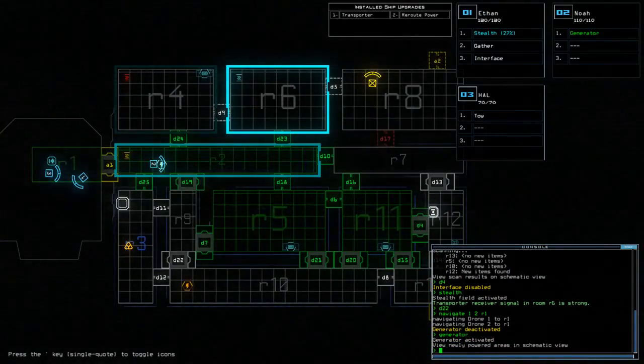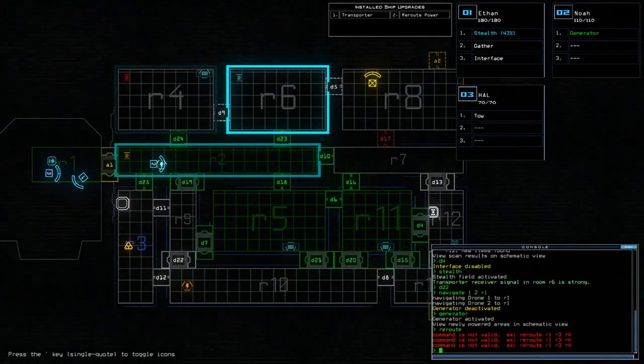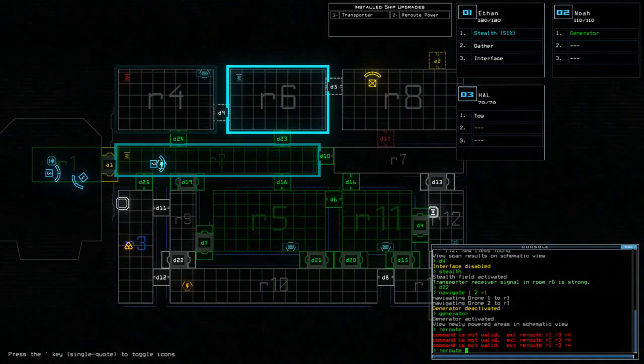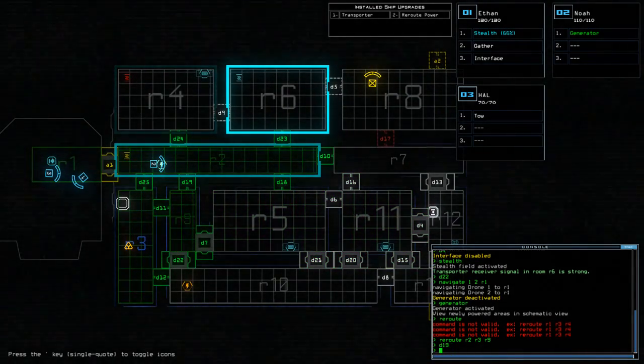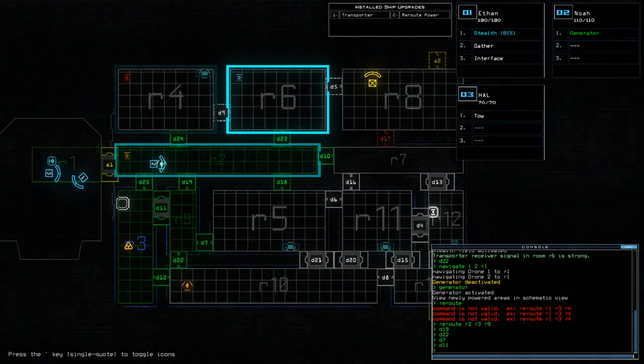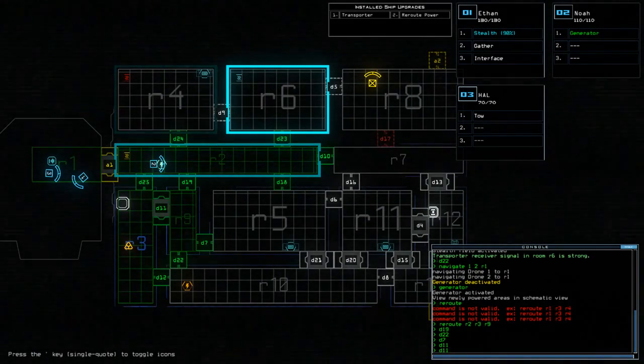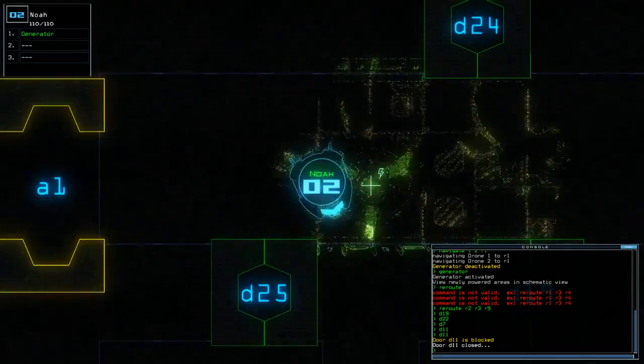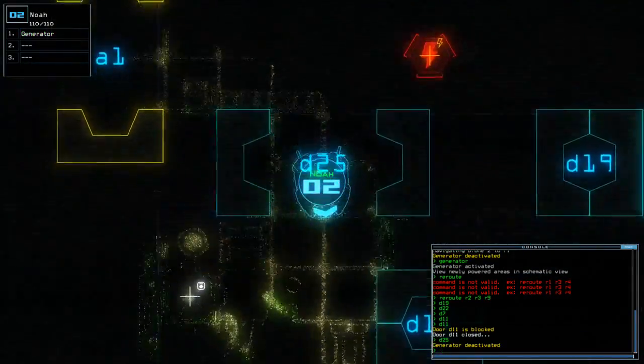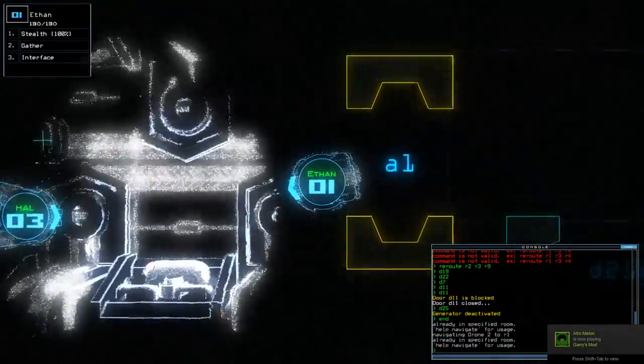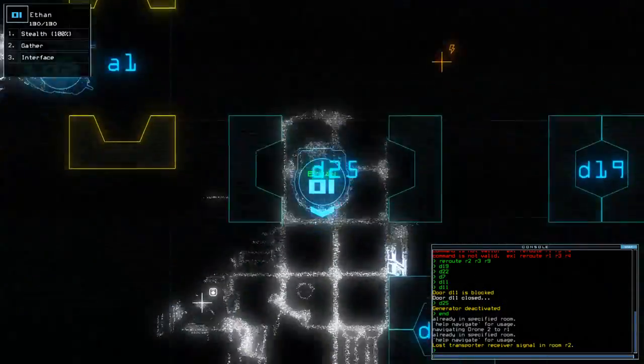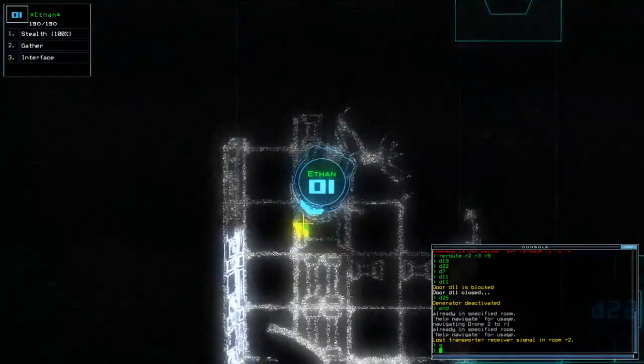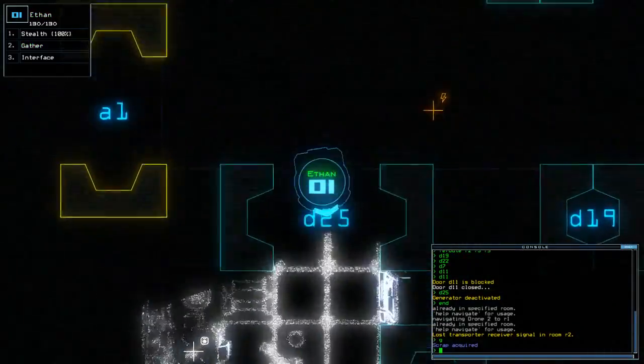If I'm not careful here, I may lose the scrap. Right, so reroute R2, R3, R9. D19, R13. D22, D7, D11. Off you pop, old chap. Alright. D25. It's coming up so close to a slimespawn.